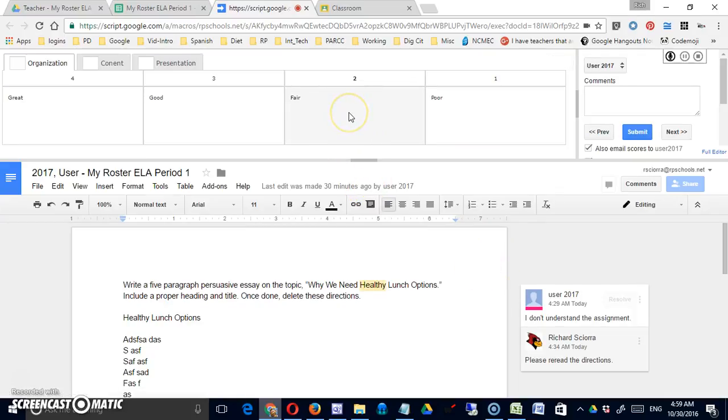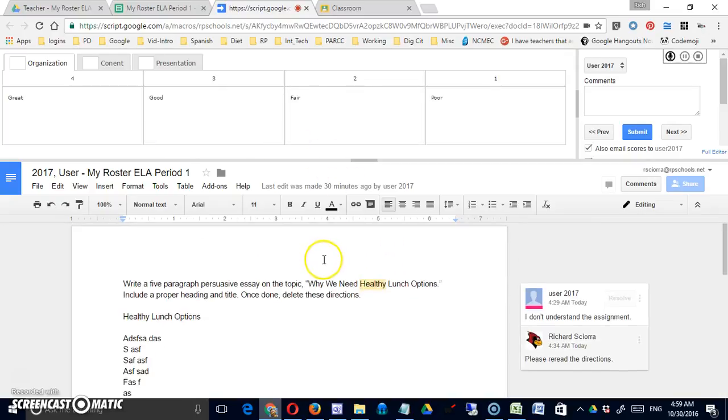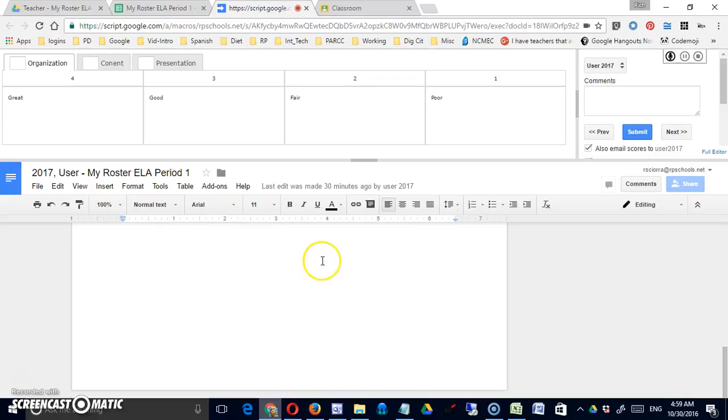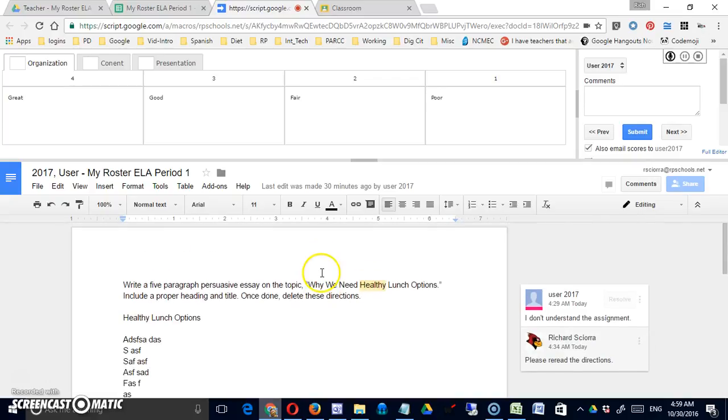That will open up a window that's broken into several frames. The top being where you can actually grade the essay or the assignment, the bottom being a scrolling window that contains the assignment.